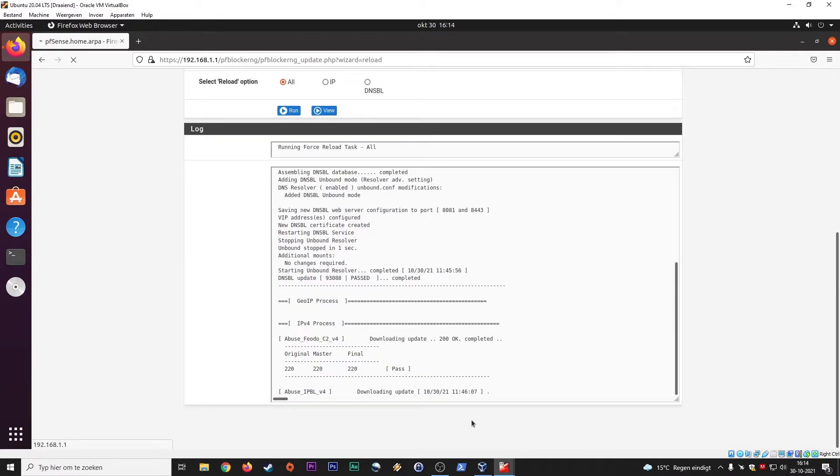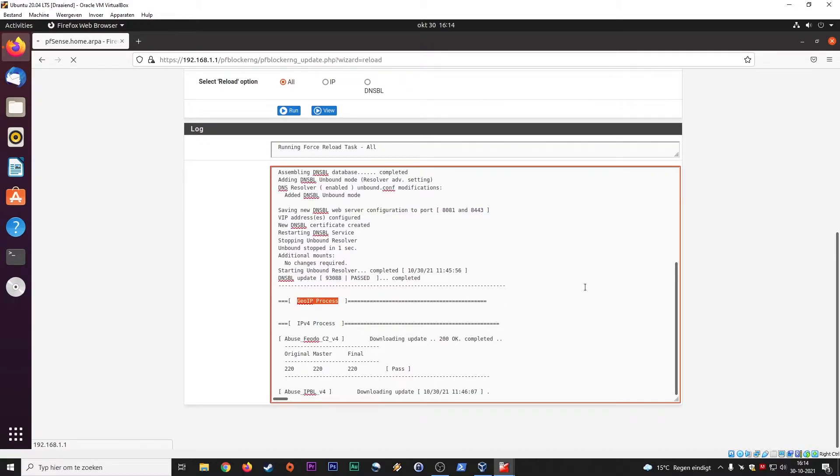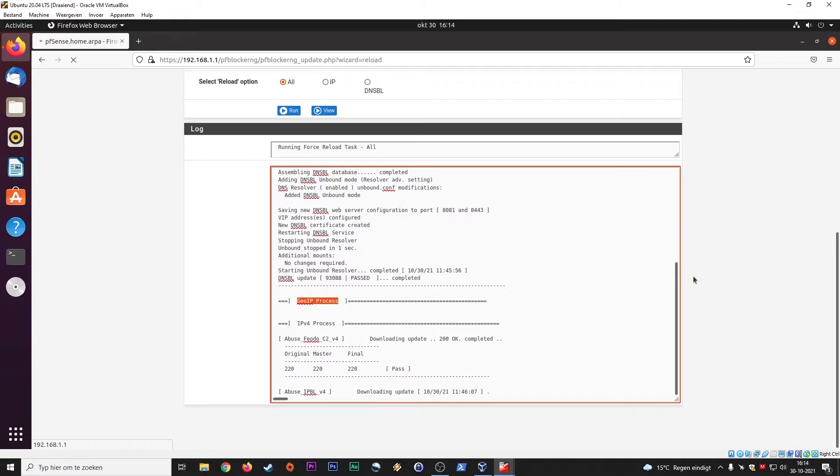It's still downloading, so it's grabbing all the information. Here you see GeoIP process. GeoIP is interesting. Let's say for instance you have a web server and you are under attack, and these attacks are usually coming out of one or two or three countries. You can block the entire range of that country, the whole IP block assigned to that country. That's GeoIP. It's quite powerful.